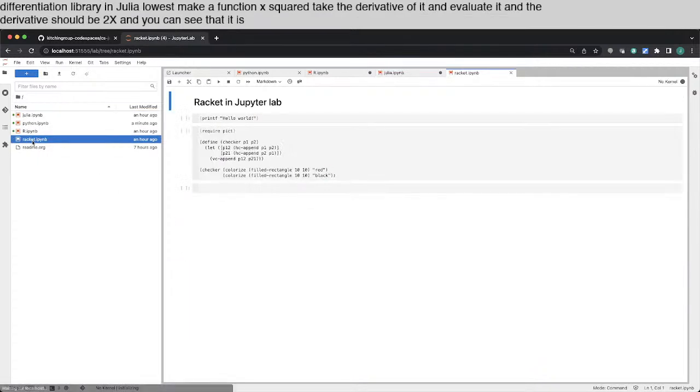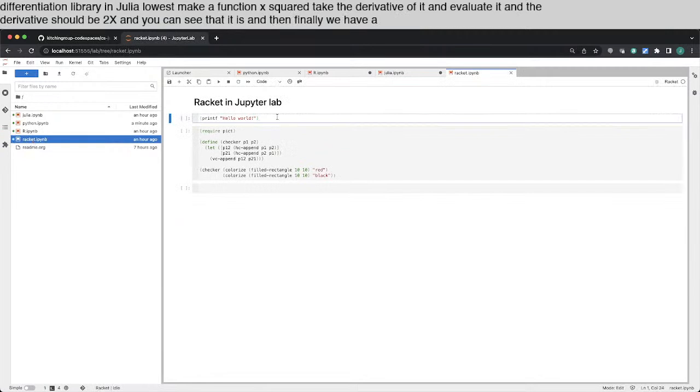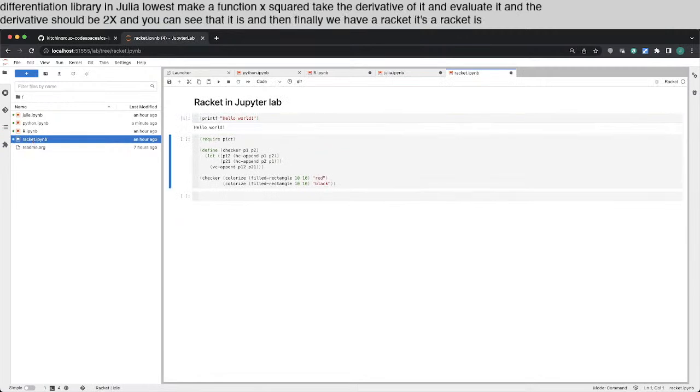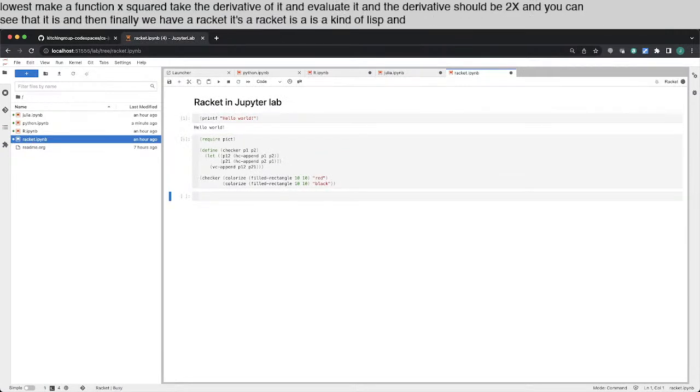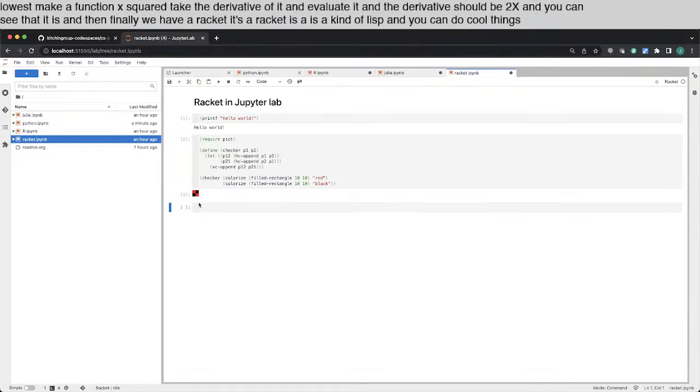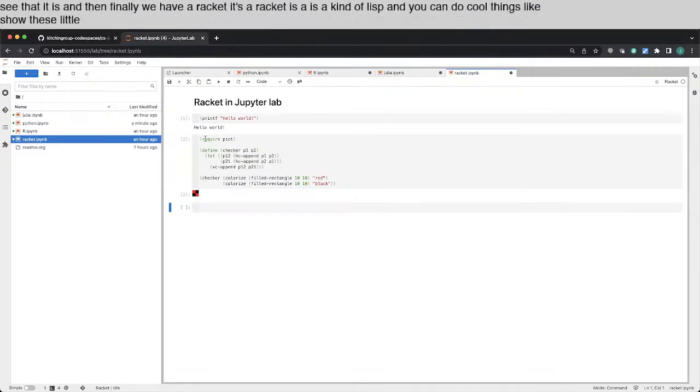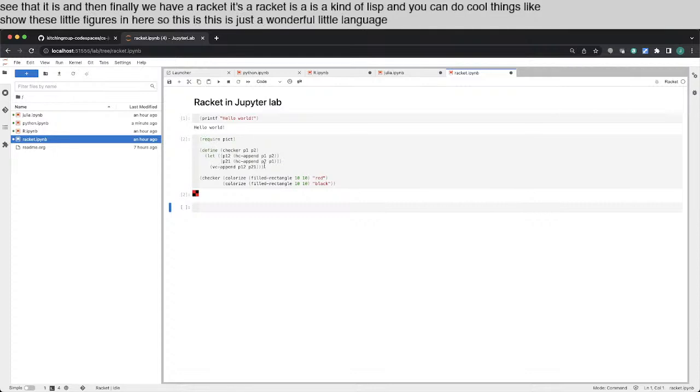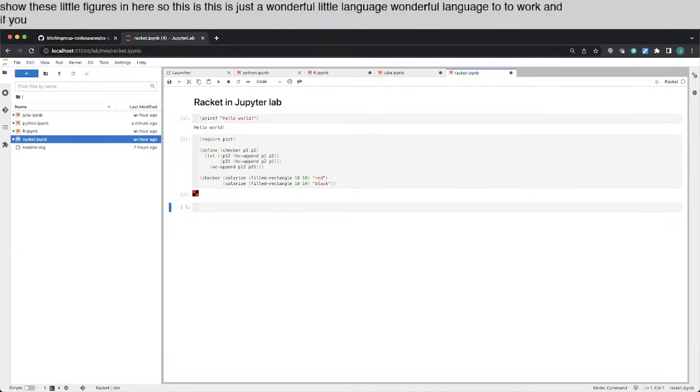And then finally we have Racket. So Racket is a kind of lisp. And you can do cool things like show these little figures in here. So this is just a wonderful little language or wonderful language to work in if you like lisp.